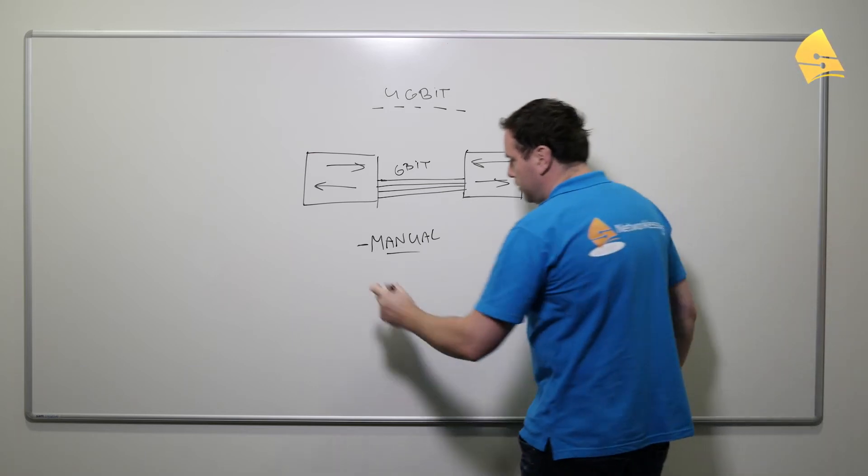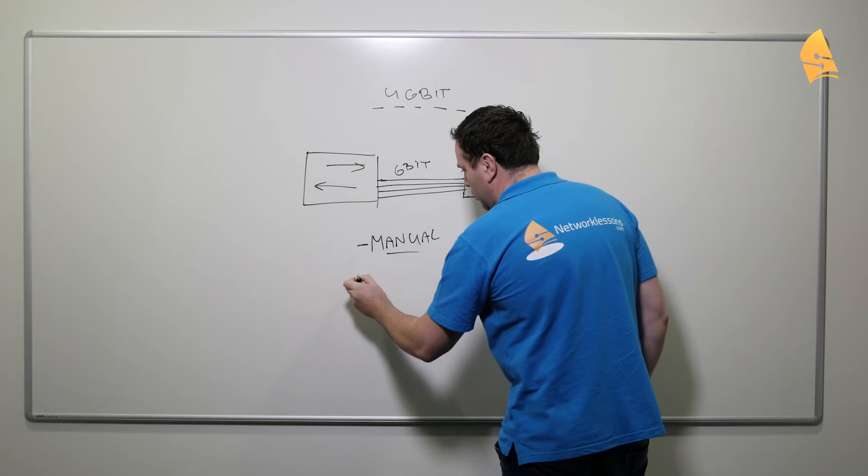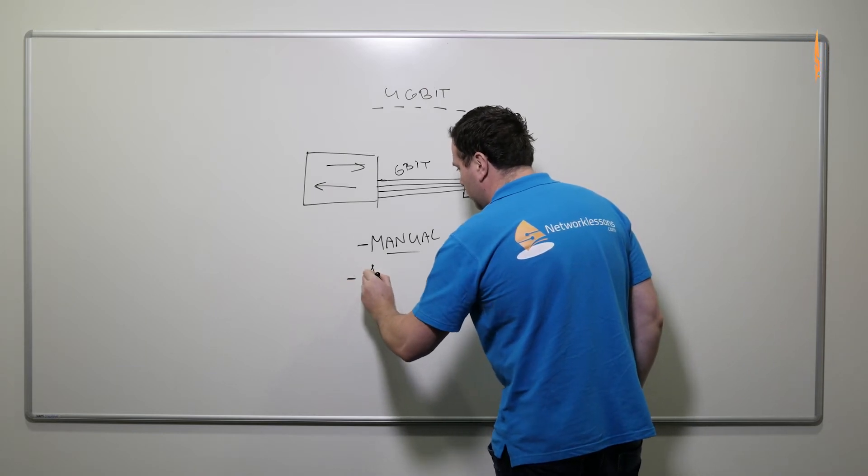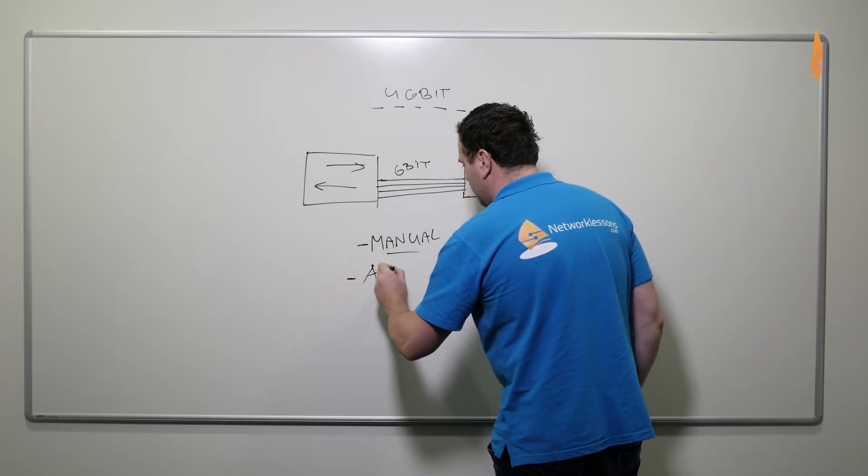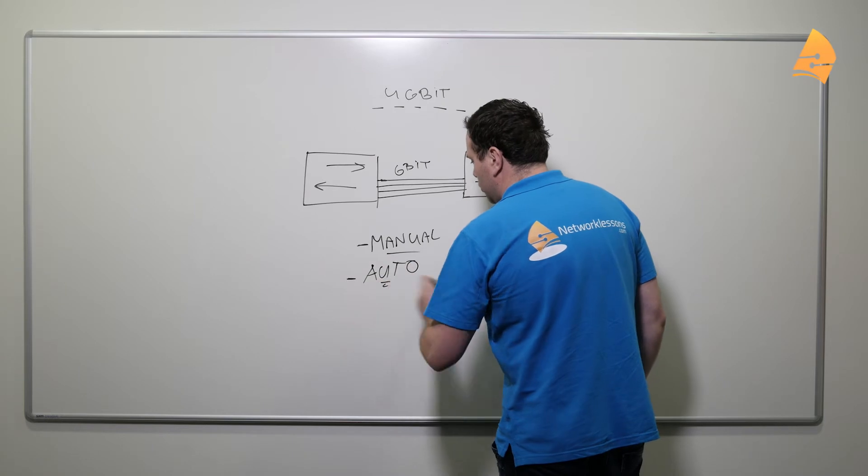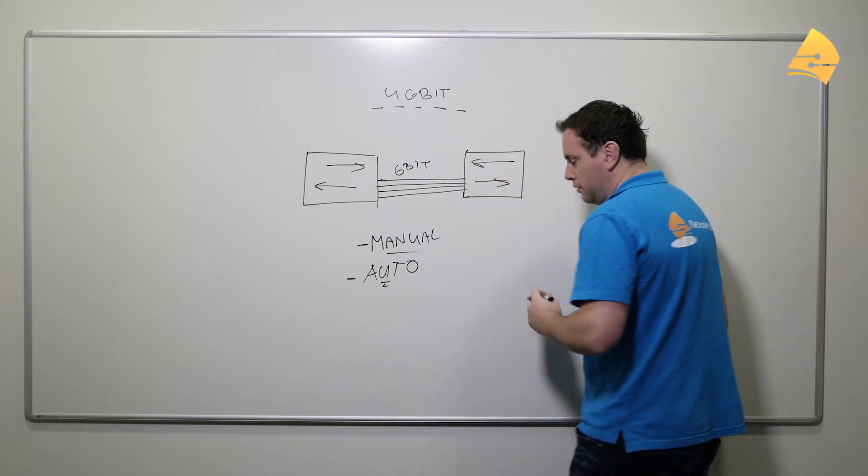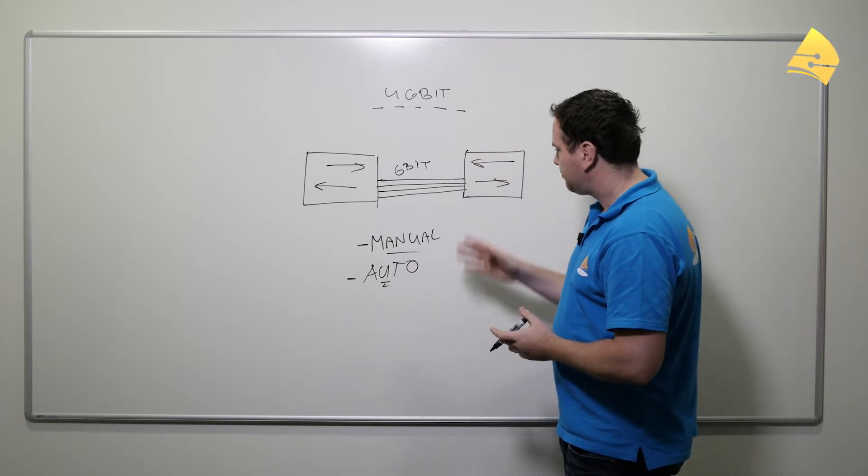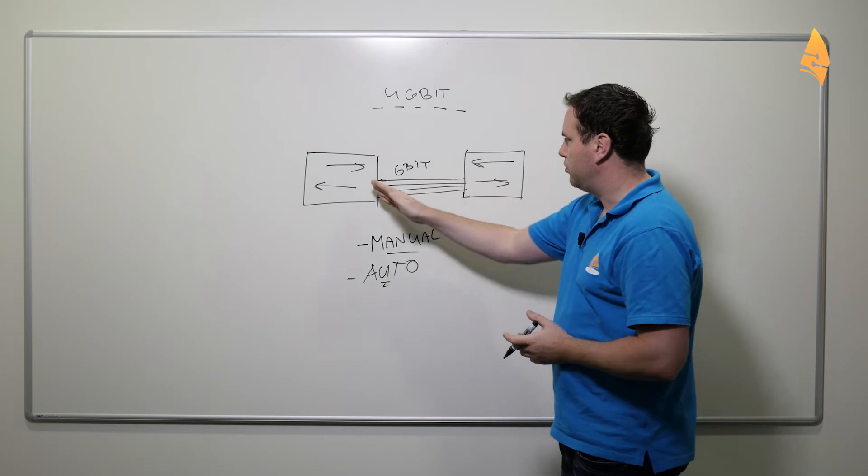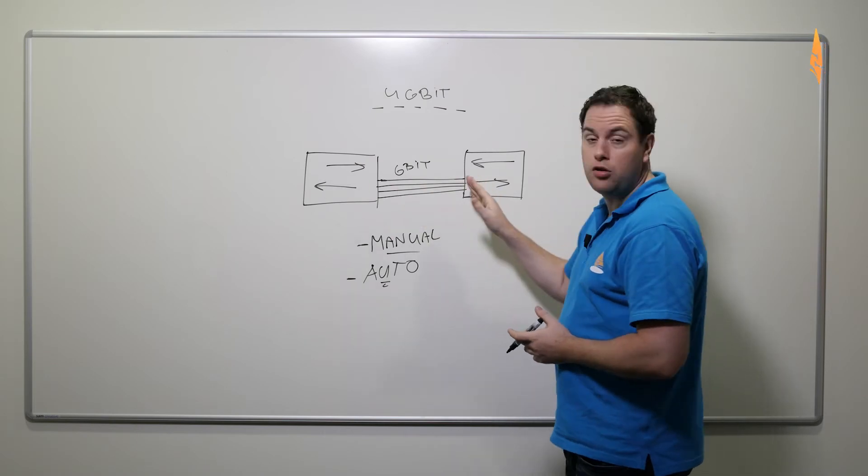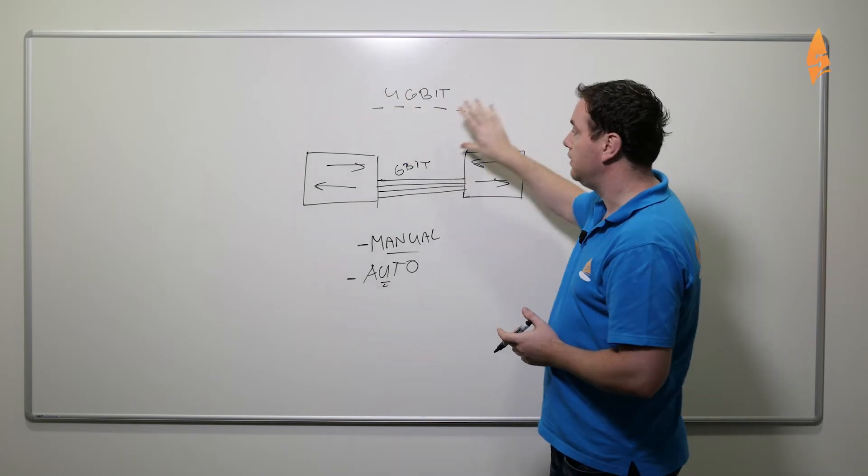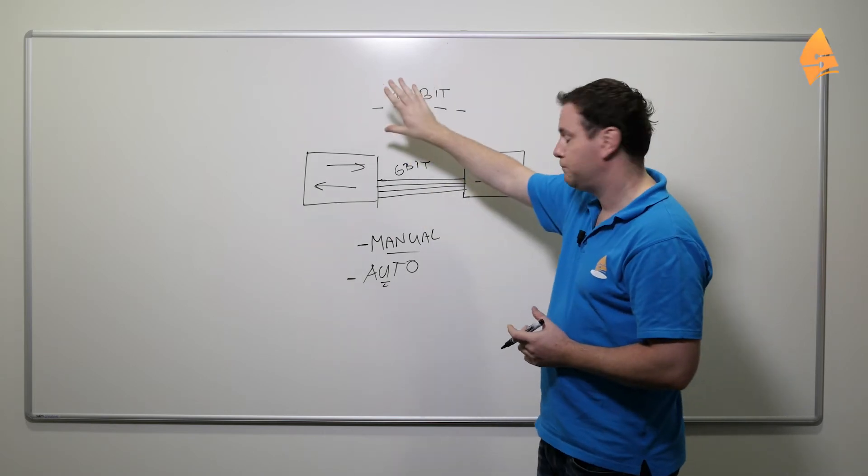The other thing you can do is there are some auto-negotiation protocols. So there are two protocols that we can use and the switches will negotiate with each other to see if they can form an EtherChannel.